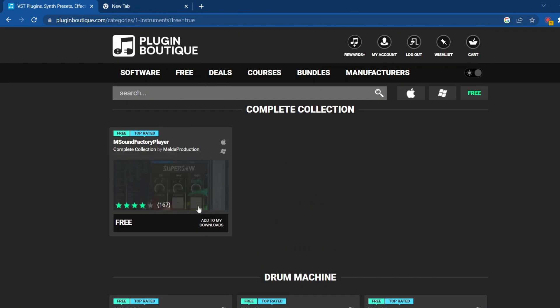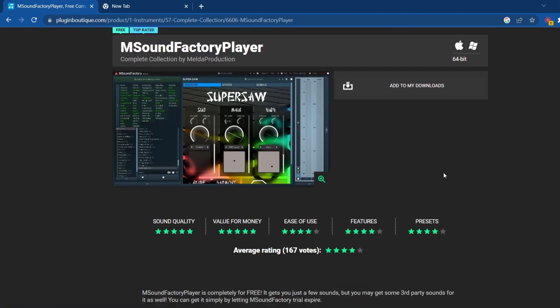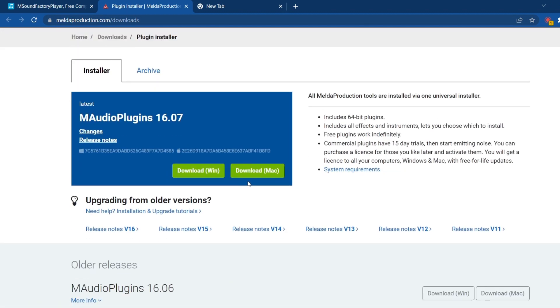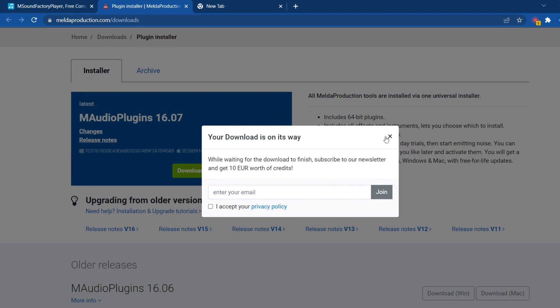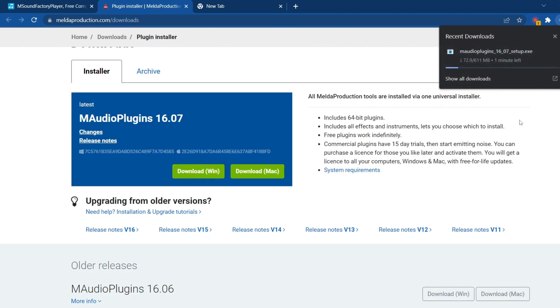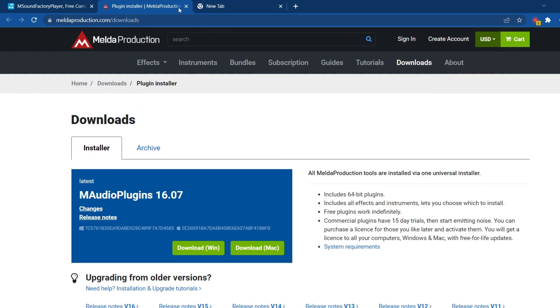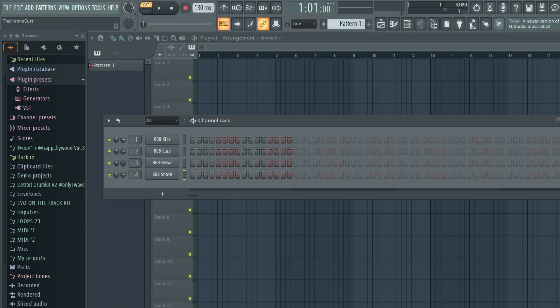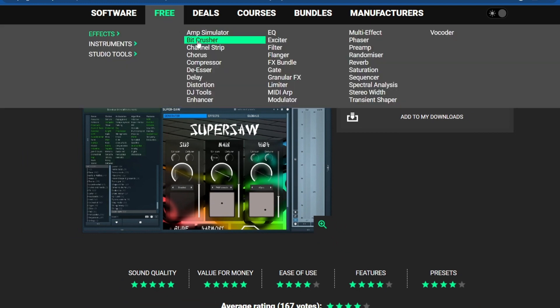We're gonna click this one right here — the free download. One important thing: when downloading plugins, be sure to download whichever version matches your computer. If you're on Mac, download the Mac version. If you have Windows, click the Windows link. There are two different ones, so make sure you get the right one for your system.